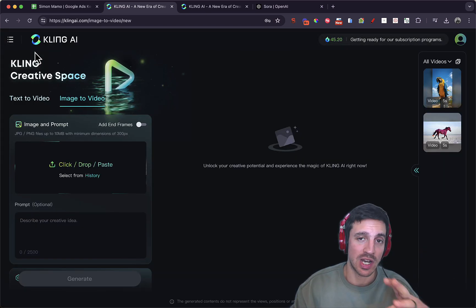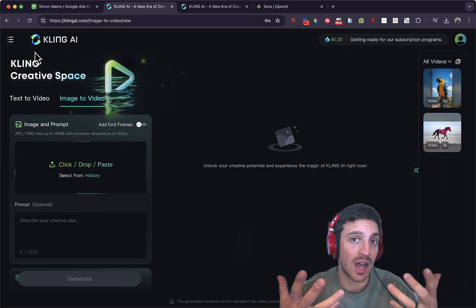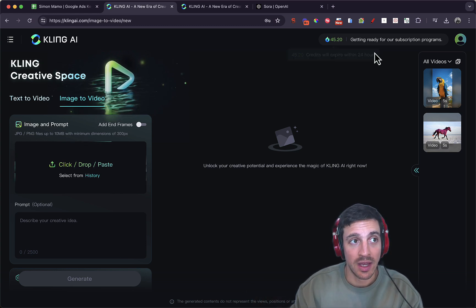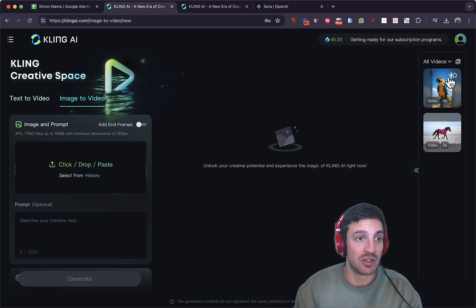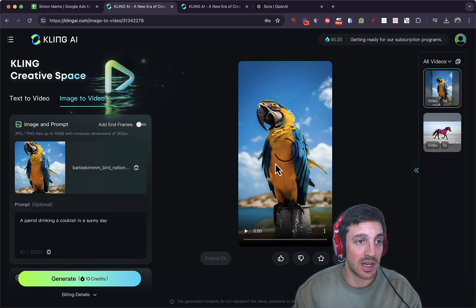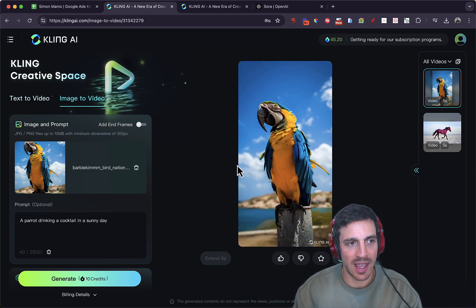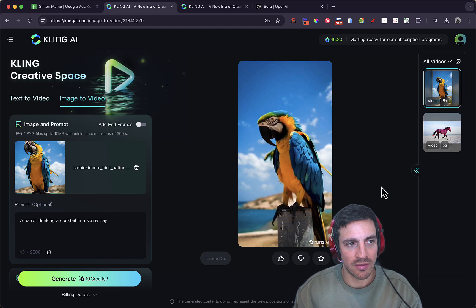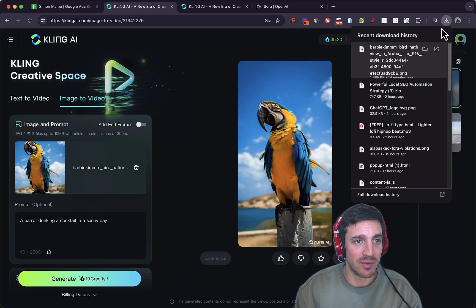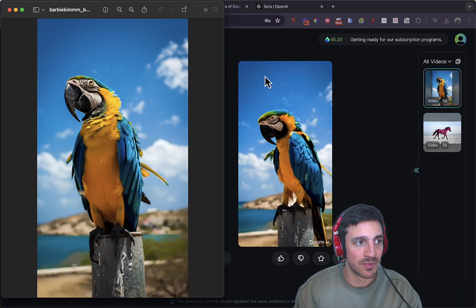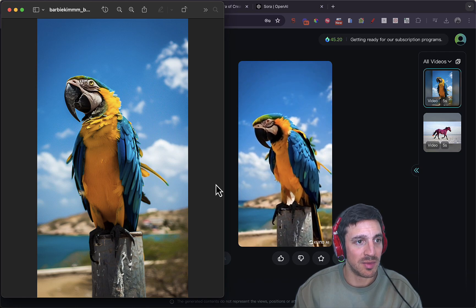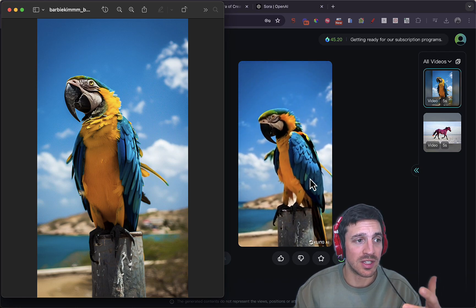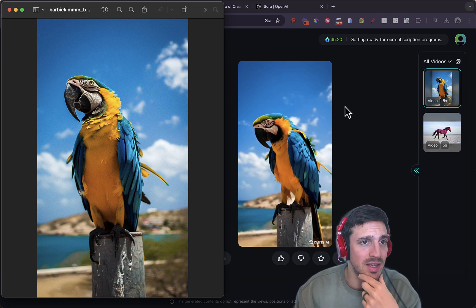We can even go and we can download this and then animate this if we want to. The other functionality that it has is bringing to life your own images that you already have. For example, I downloaded this image of this good-looking parrot from mid-journey, funnily enough, and it's brought it to life. That's pretty unreal. And the original image is this one here. So that's the image, and that's the bird coming to life with a very simple prompt. It's kind of amazing.